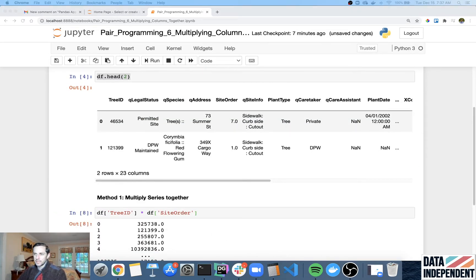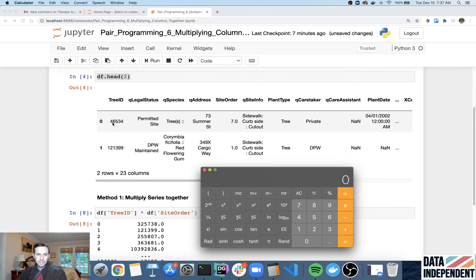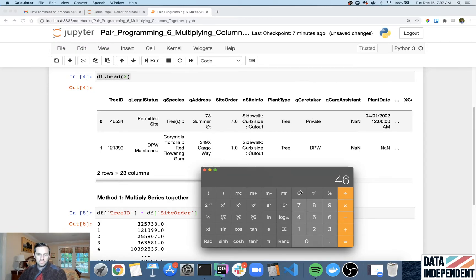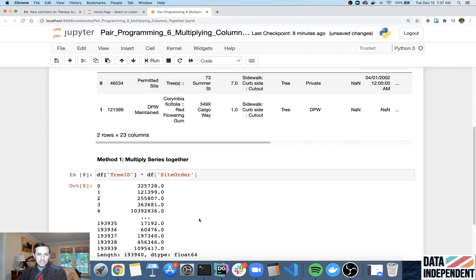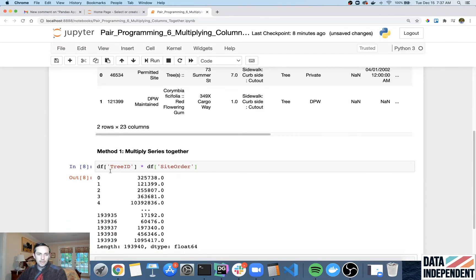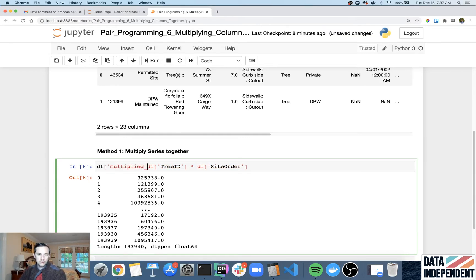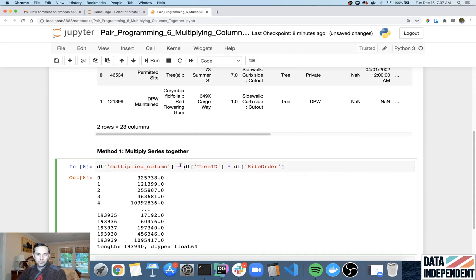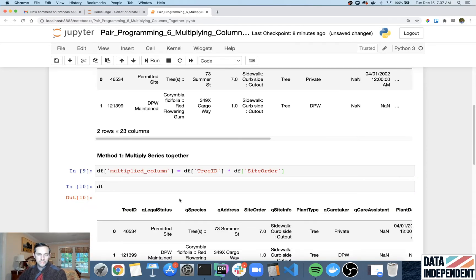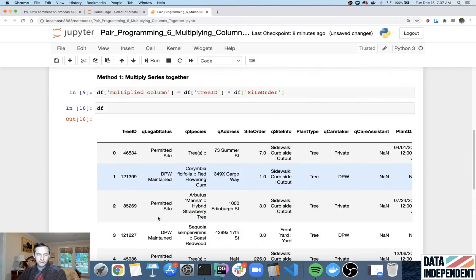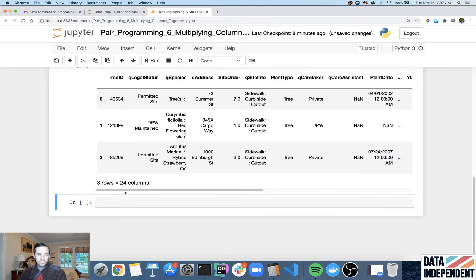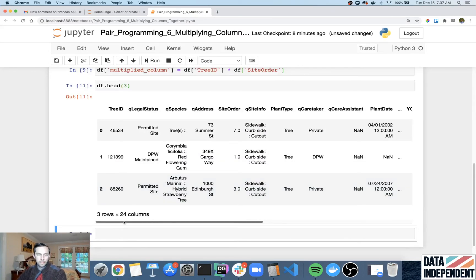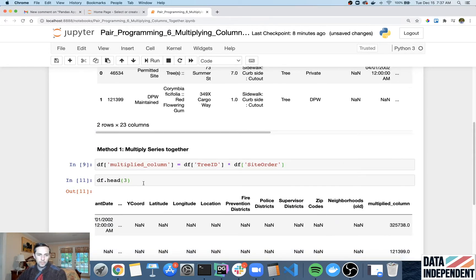Now I like to always just triple check that this is correct. And so the way I do this is I'm gonna say 46,534 times 7. Let's do that. 325,738. And that's what we wanted. So that's exactly it. And if you wanted to turn this into a new column, well you could say multiplied column equals the output of your multiplication. You run that. And then all of a sudden you look at your DF again. You go to the very end and you have your multiplied column, which is your new column right there. So that's method one.